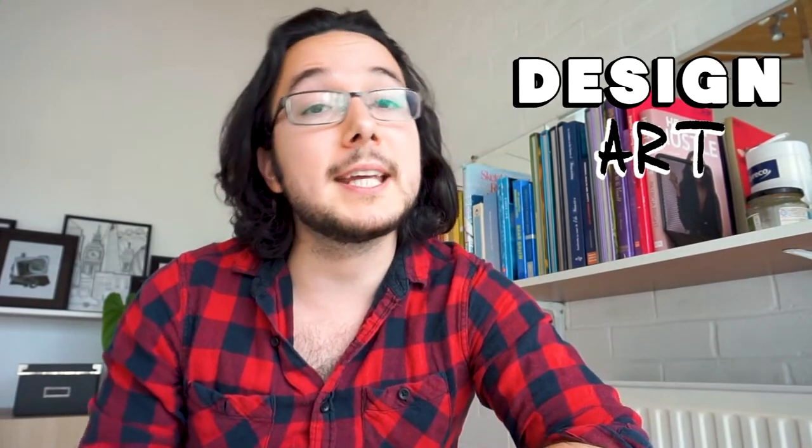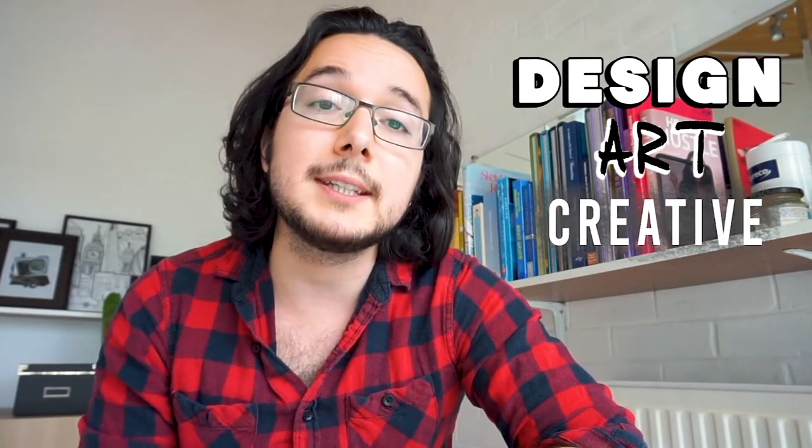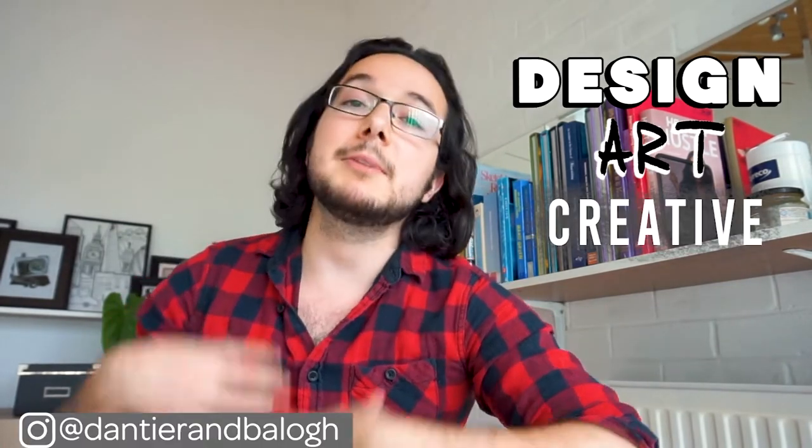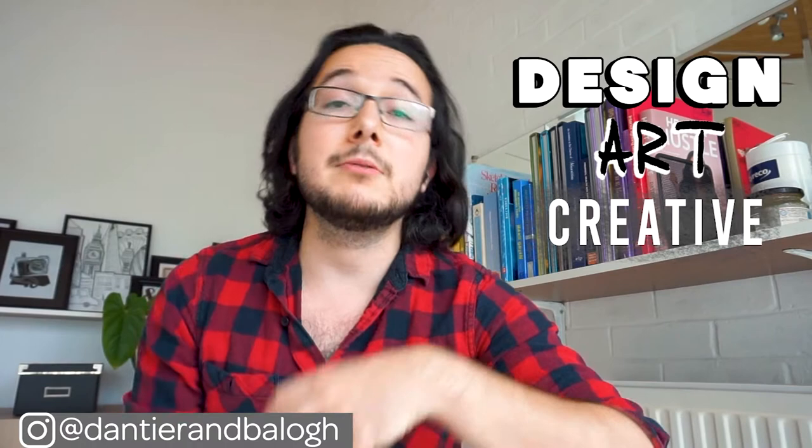Hey you guys, welcome back to our channel, the number one place for people who love design, art and everything creative. My name is Laszlo, I do graphic design and illustration.